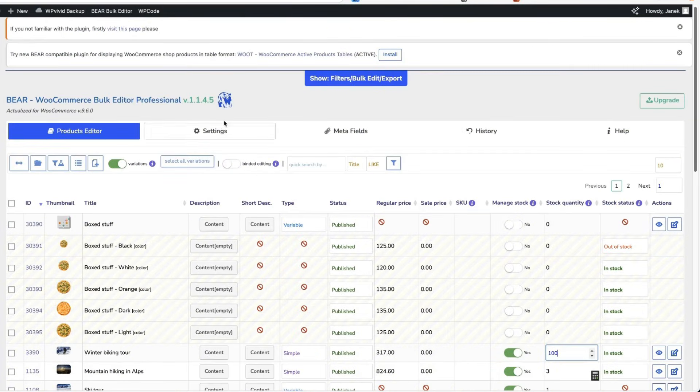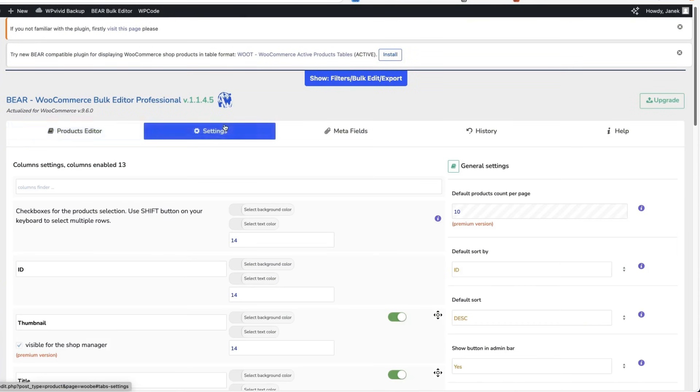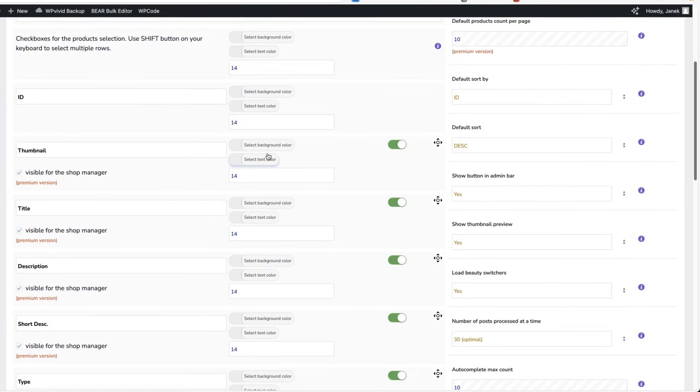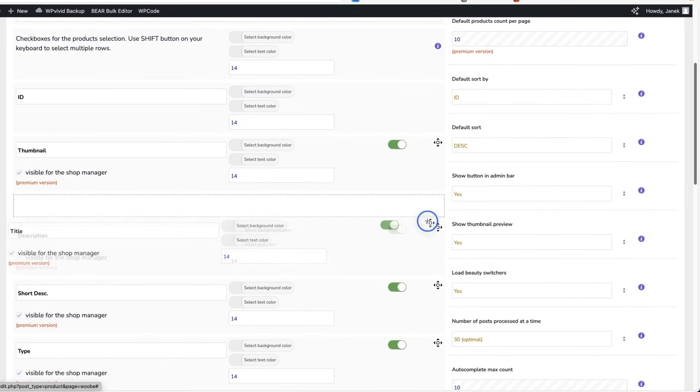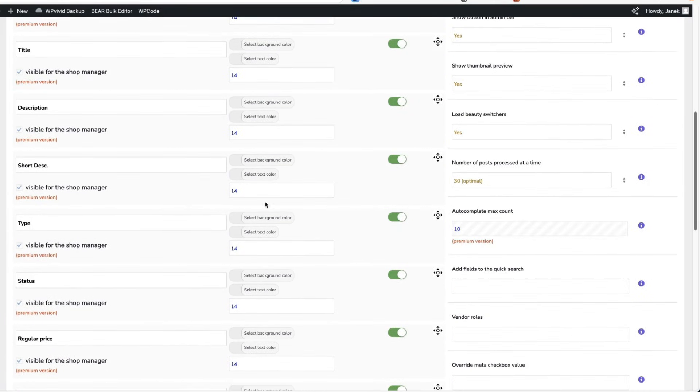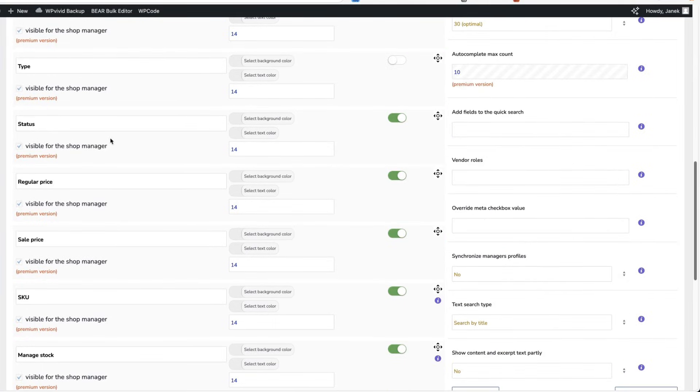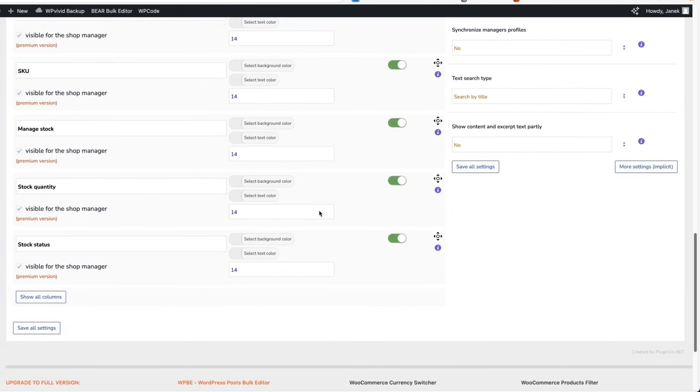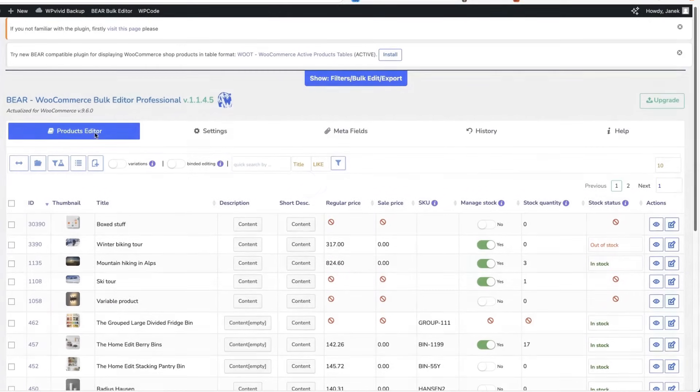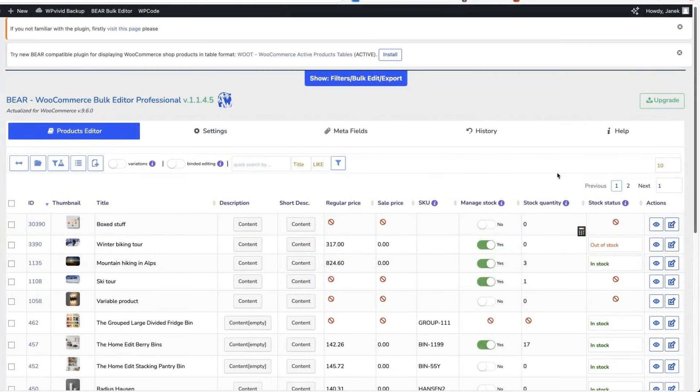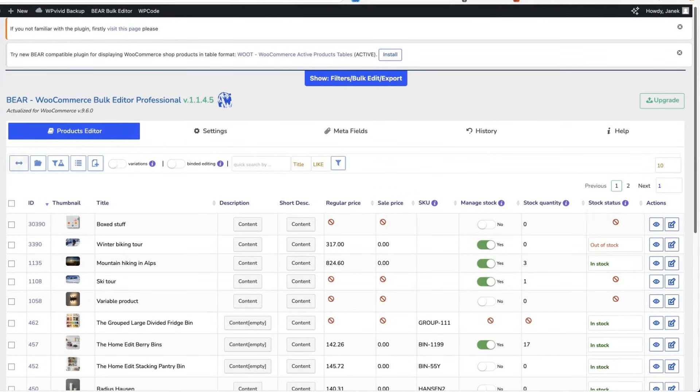If you open up the settings, then you can customize what type of columns you would like to see and you can rearrange those. Let's imagine that I don't want to change the product type. Therefore I'm going to deactivate it. Status deactivated. Stock status, I'm going to leave it as it is. Let's save it back to the products editor. And now it's less cluttered. Once again, a really nifty plugin if you need to quickly edit your products.